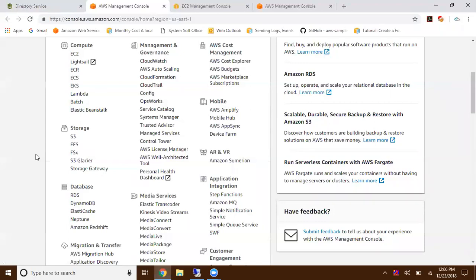Now Amazon enabled cross region mounting option also. You can create EFS in Northern Virginia and mount that to your Mumbai region EC2 instances.